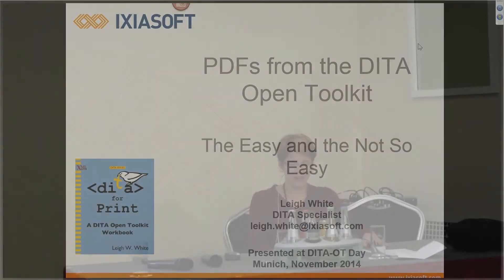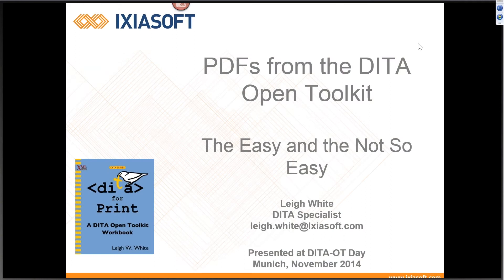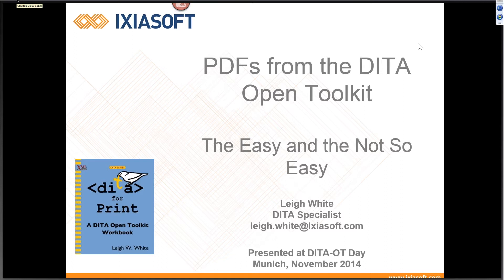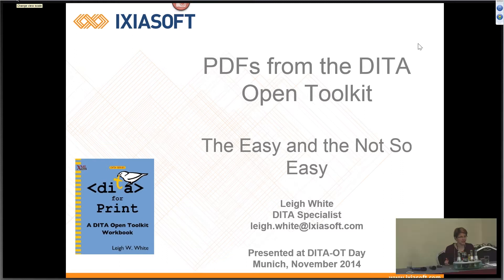So I have the coveted post-lunch coma space, so I'll do what I can to be entertaining, as inherently entertaining as PDFs are.